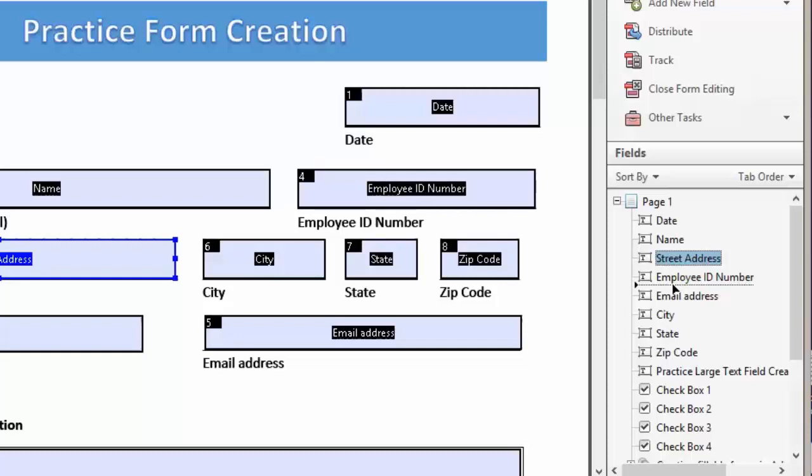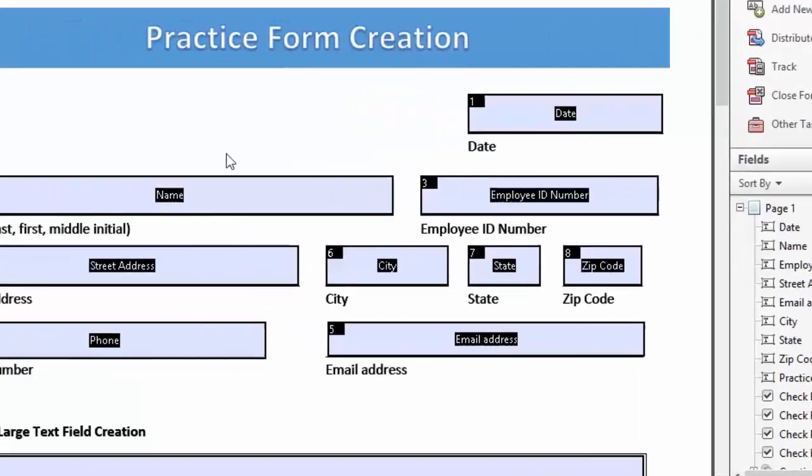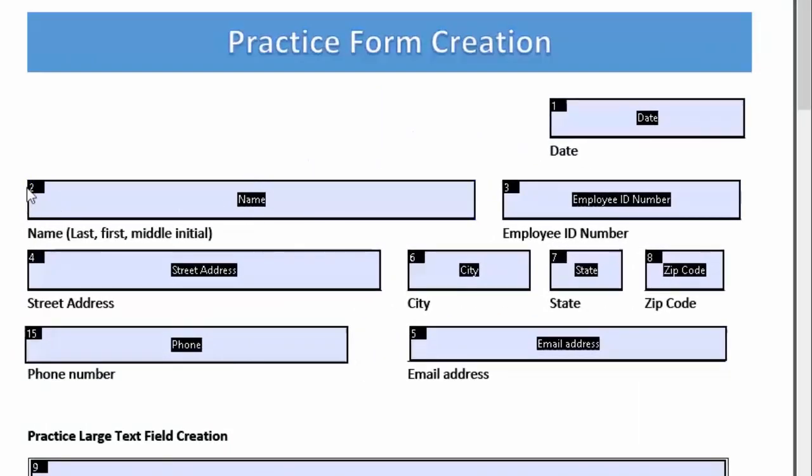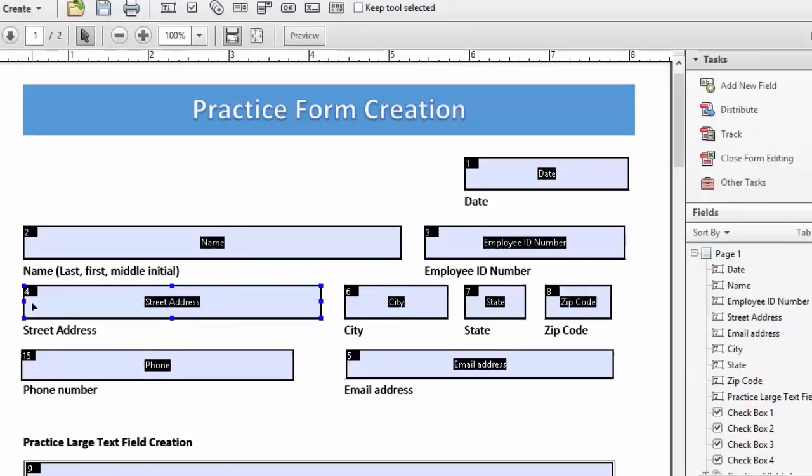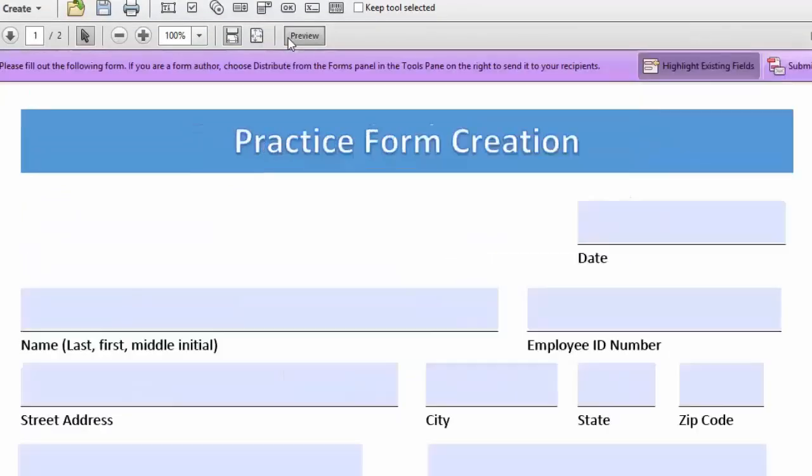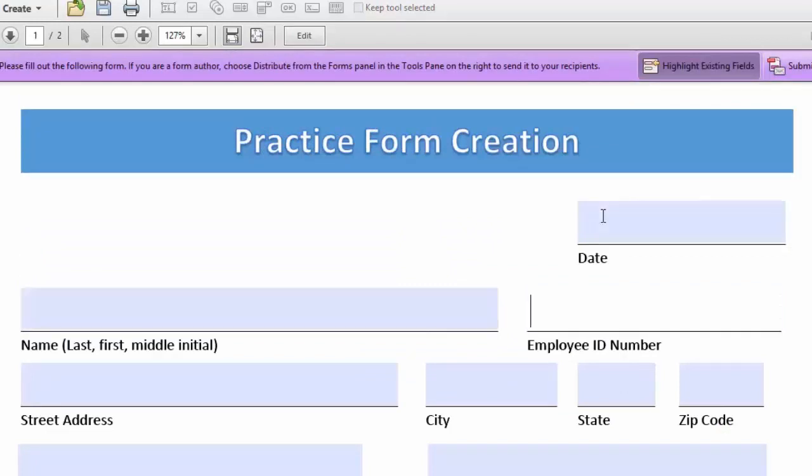Now you can see that date is one, name is two, employee ID number three, and street is number four. We're going to preview, and now you see what order our users will be filling in the form.